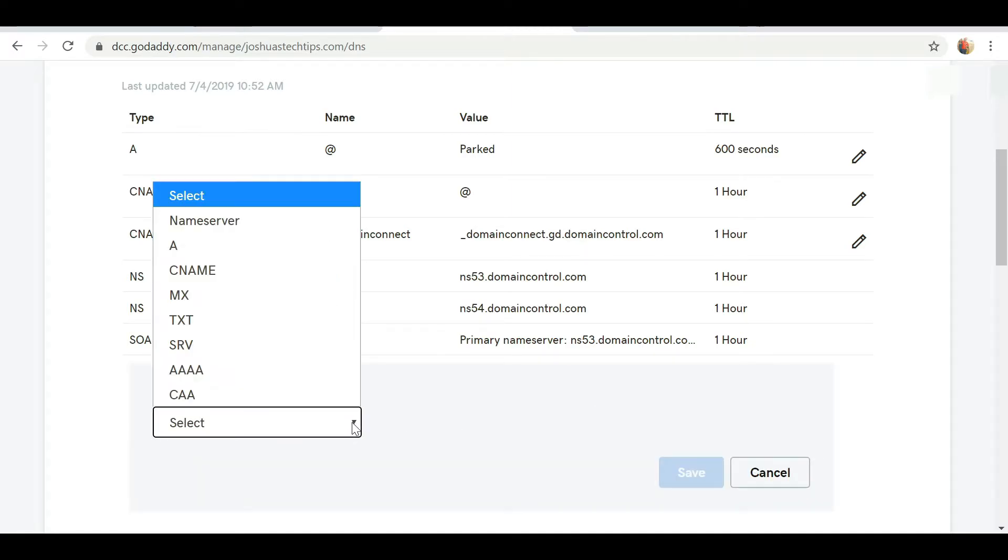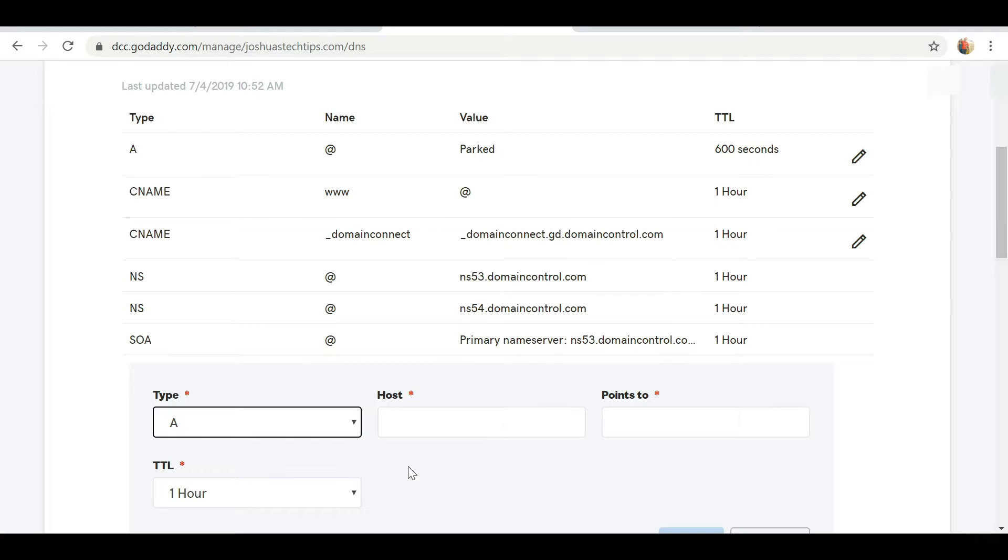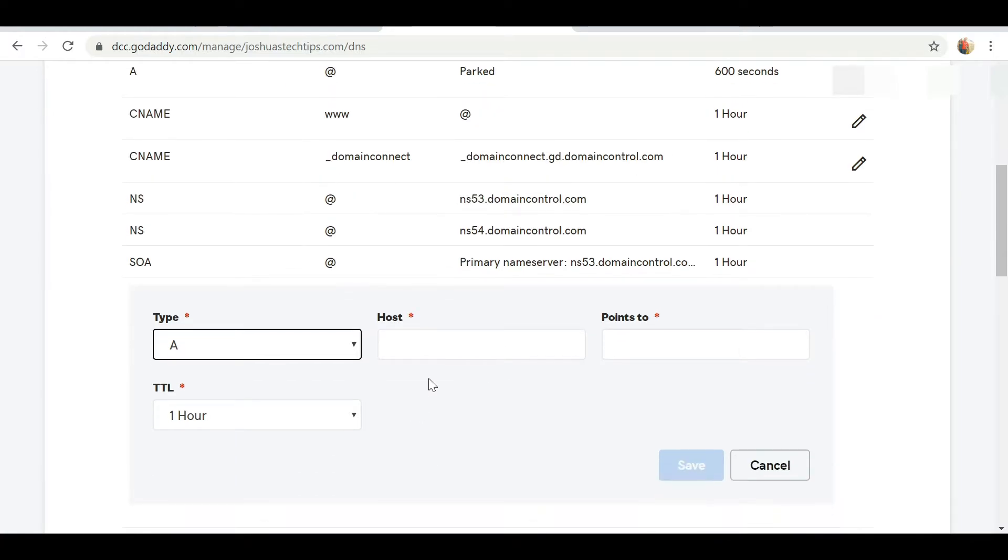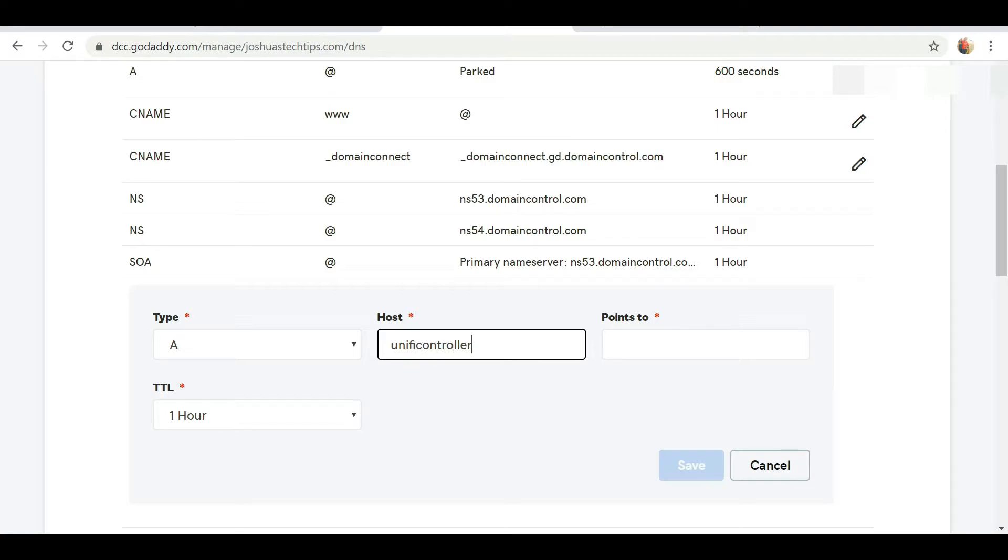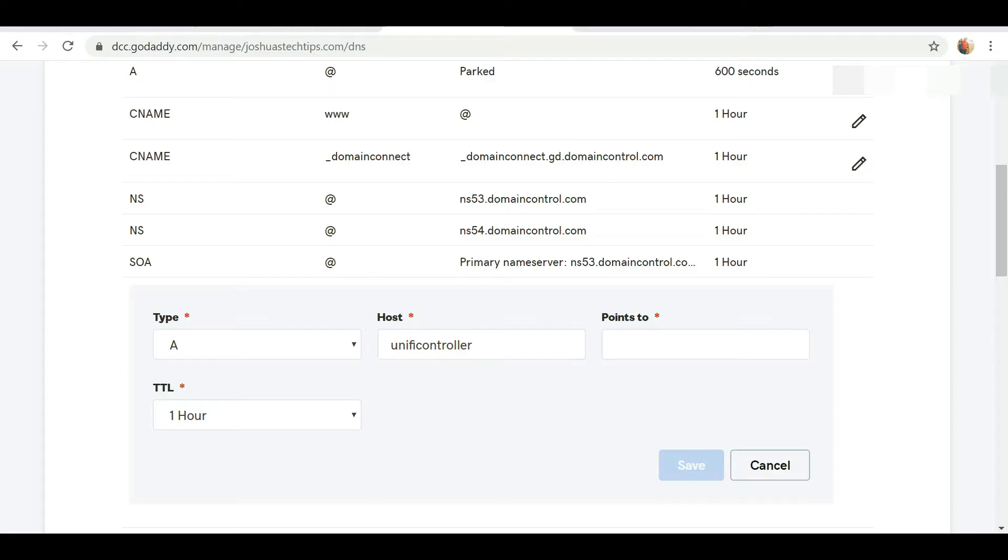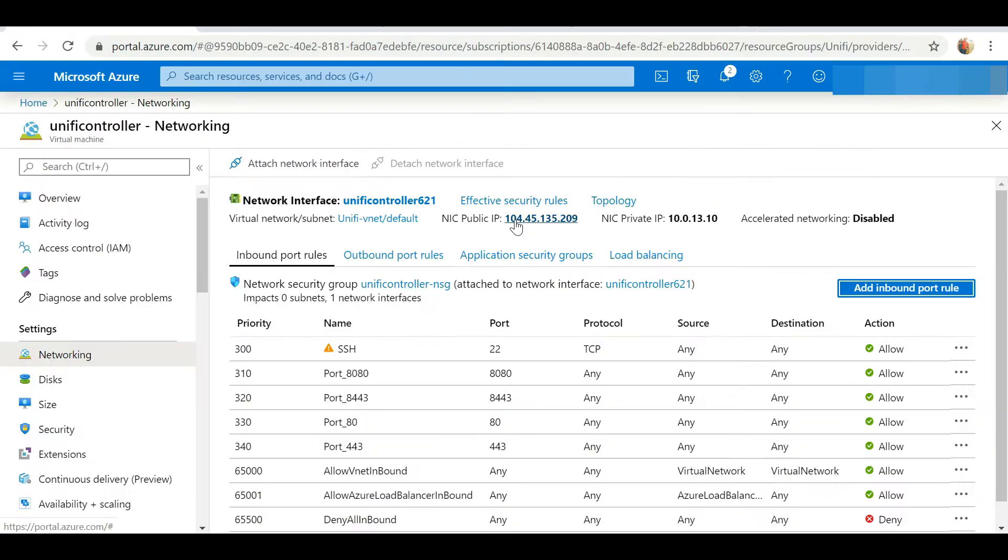What I need to do in the DNS manager is actually add an A record. I'm going to add a type as A and I'm going to point this to - I'm going to create a name, I'm just going to name it unify controller, you can name it whatever you like.